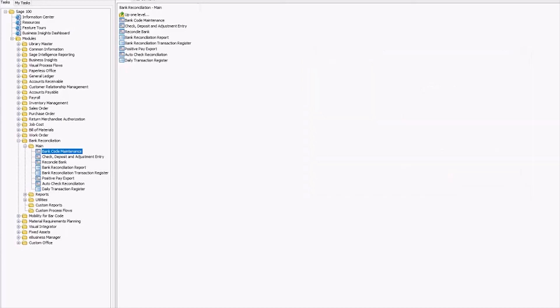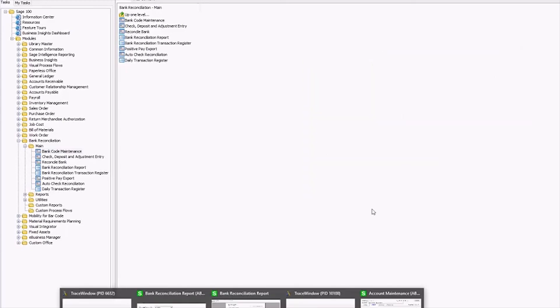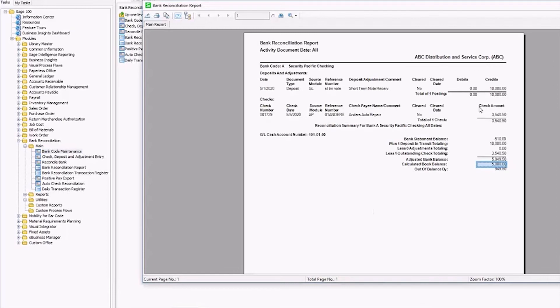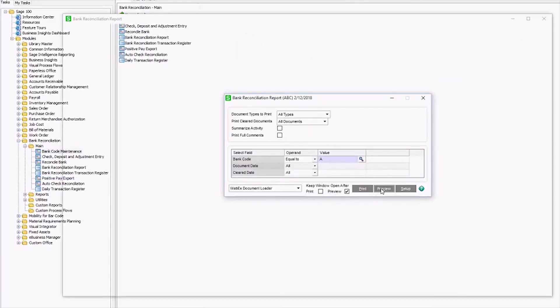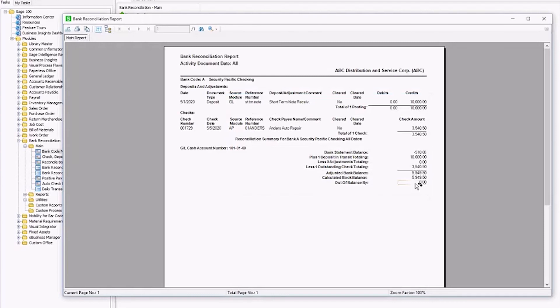Now, when I rerun the bank reconciliation report, I can see that my out of balance is zero. So yay! I will get the coveted prompt to remove the clear transactions and I can move on with life.